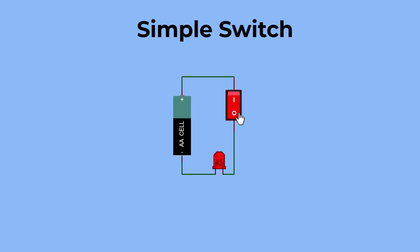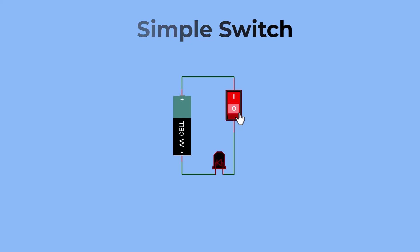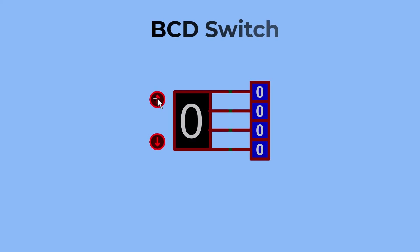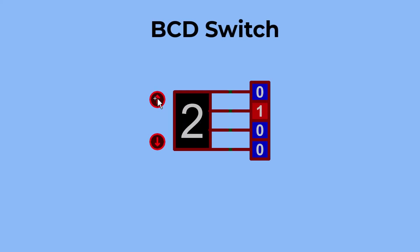A simple switch is a basic device that can open or close an electrical circuit. It typically has two positions: on and off. A BCD (binary coded decimal) switch is a more advanced type of switch used in digital electronics.